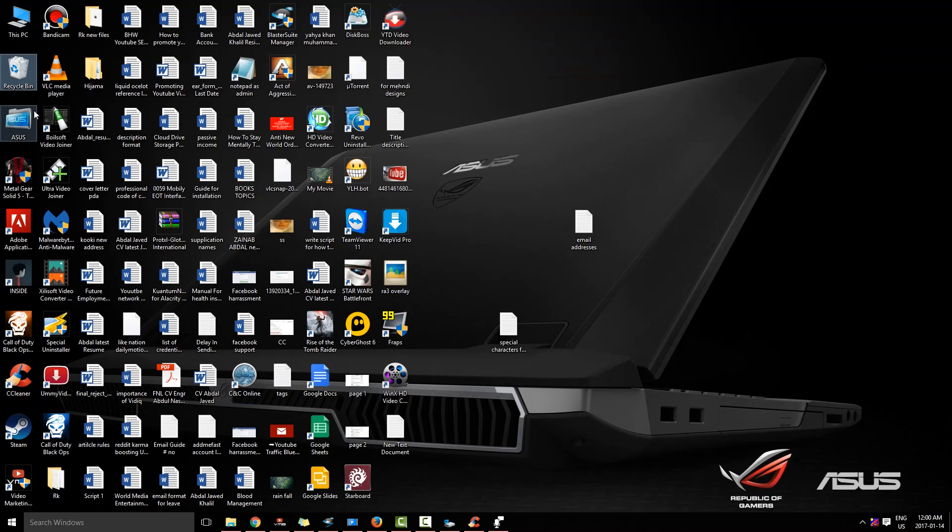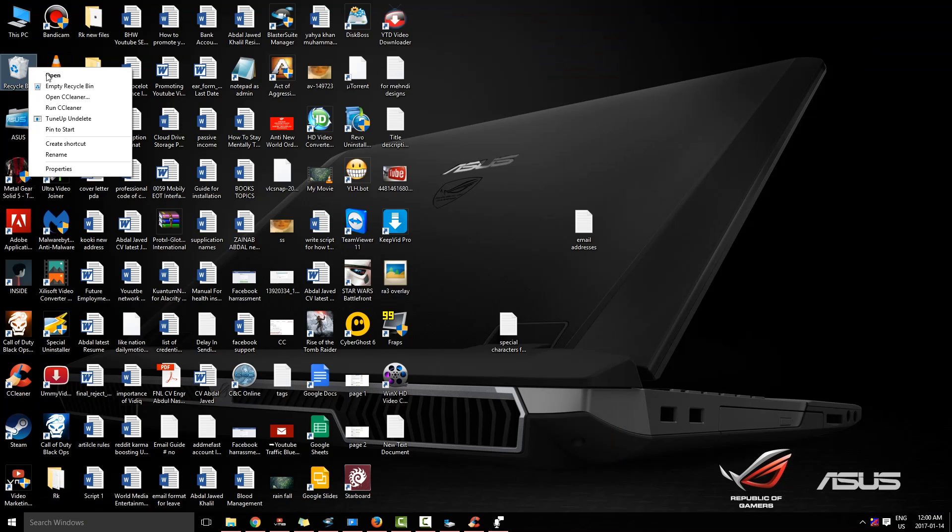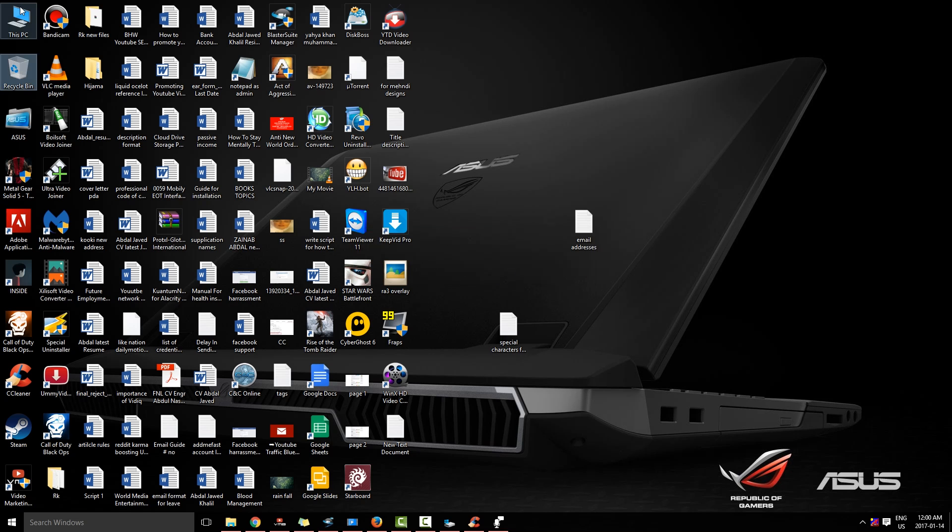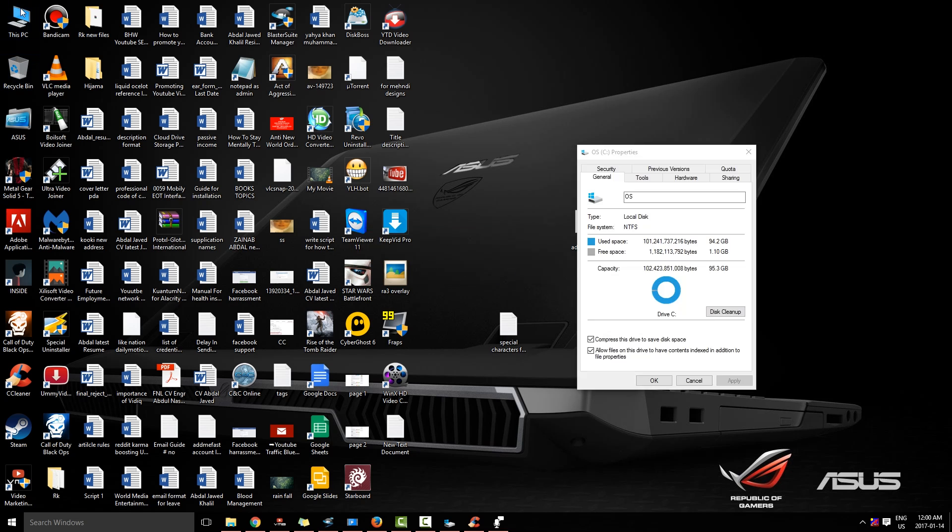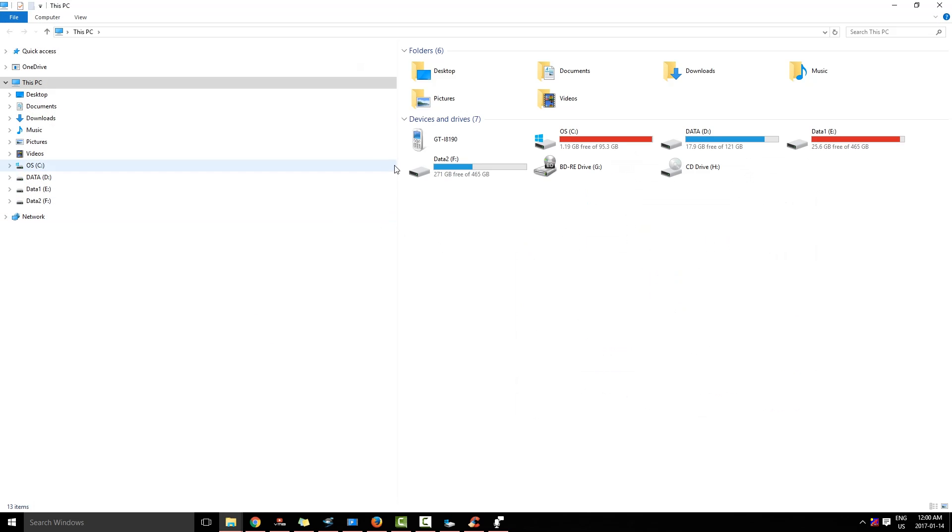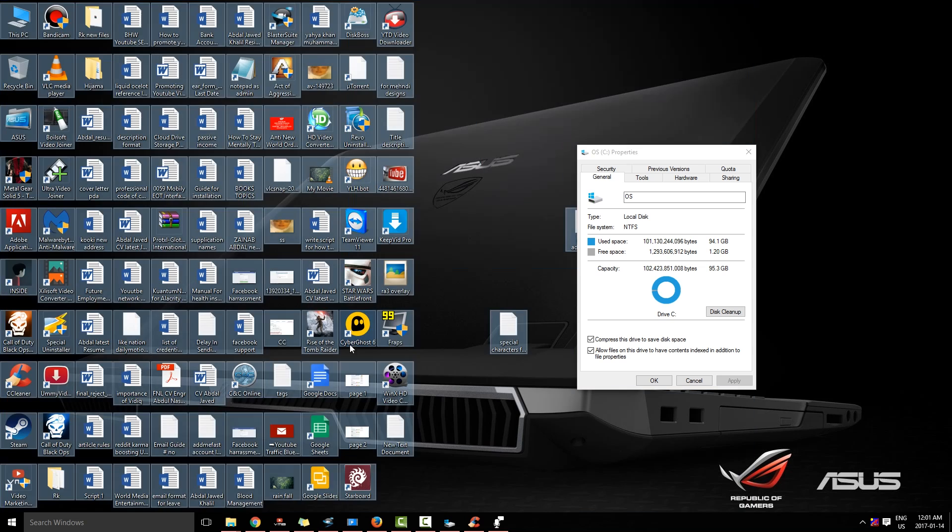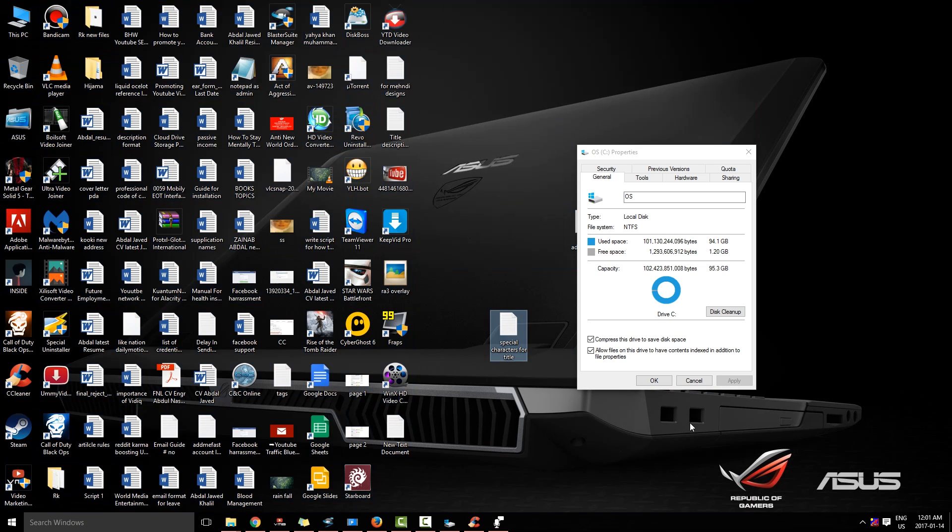And what I am going to do is I am going to empty Recycle Bin. So I have cleaned up almost 0.20 GB of space and freed up some of Windows.